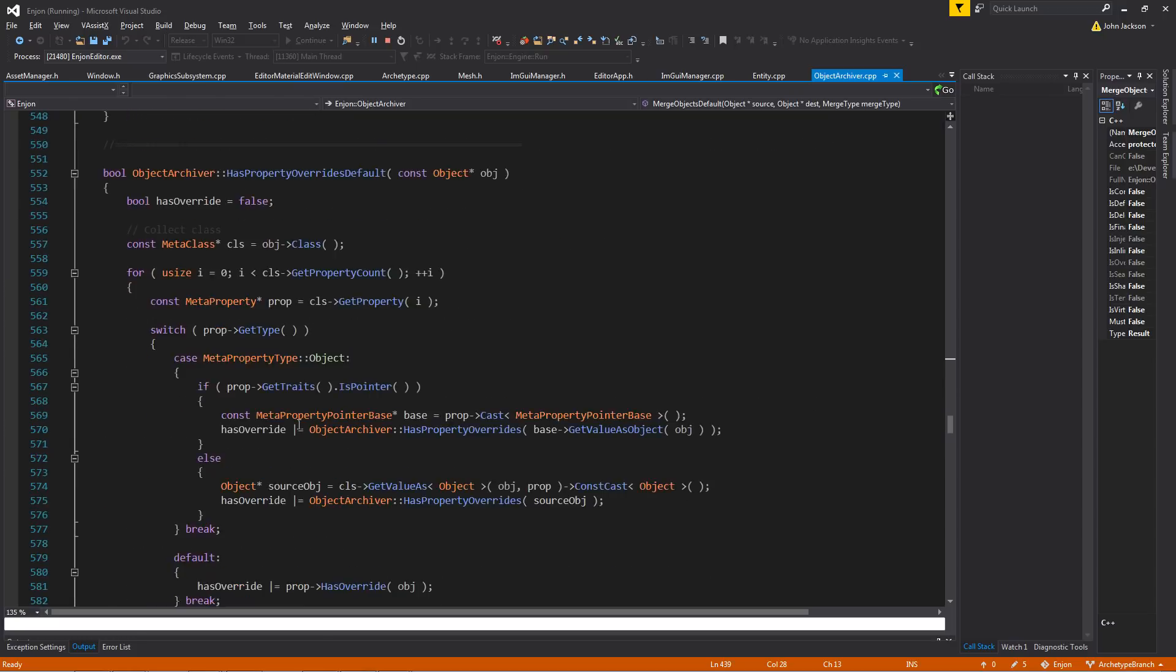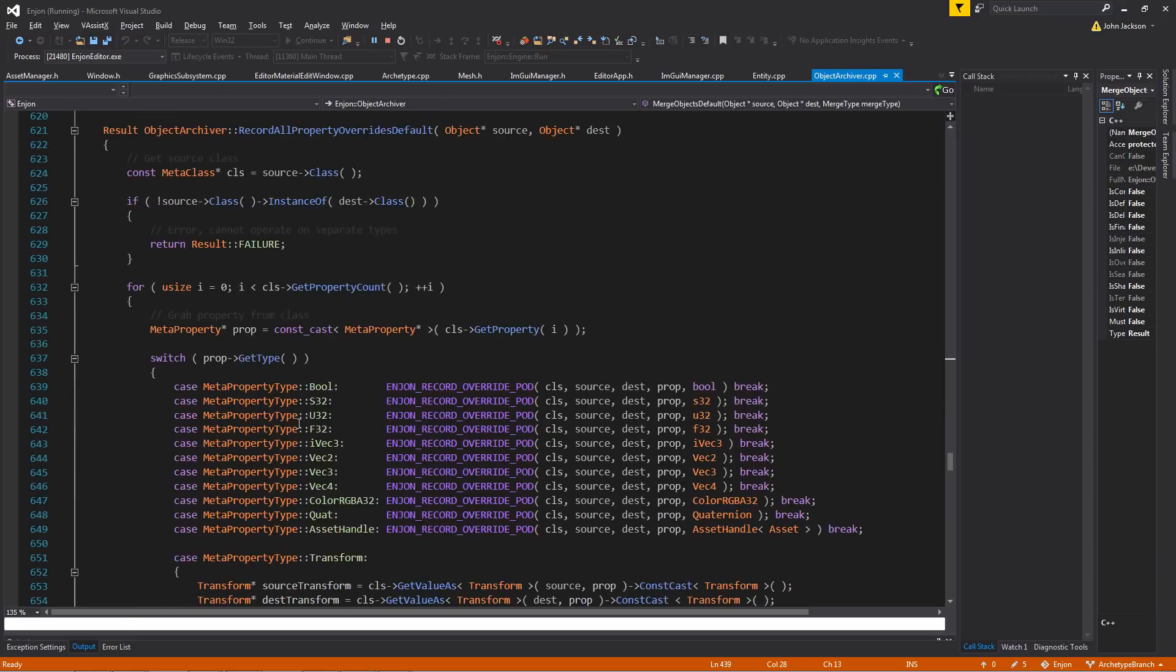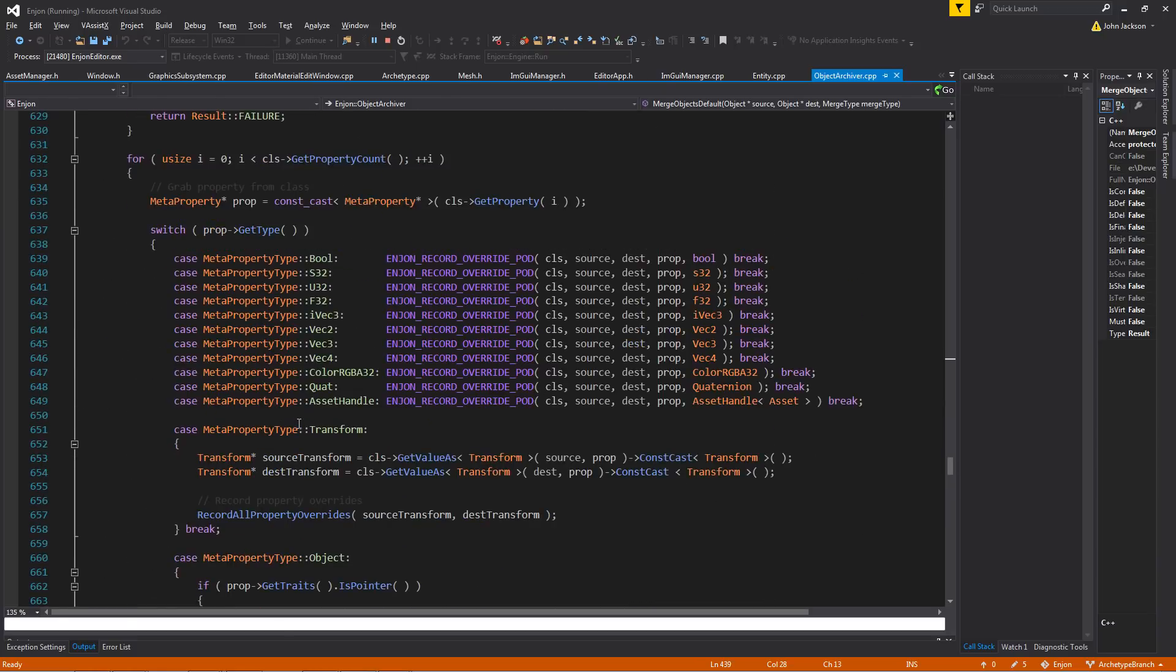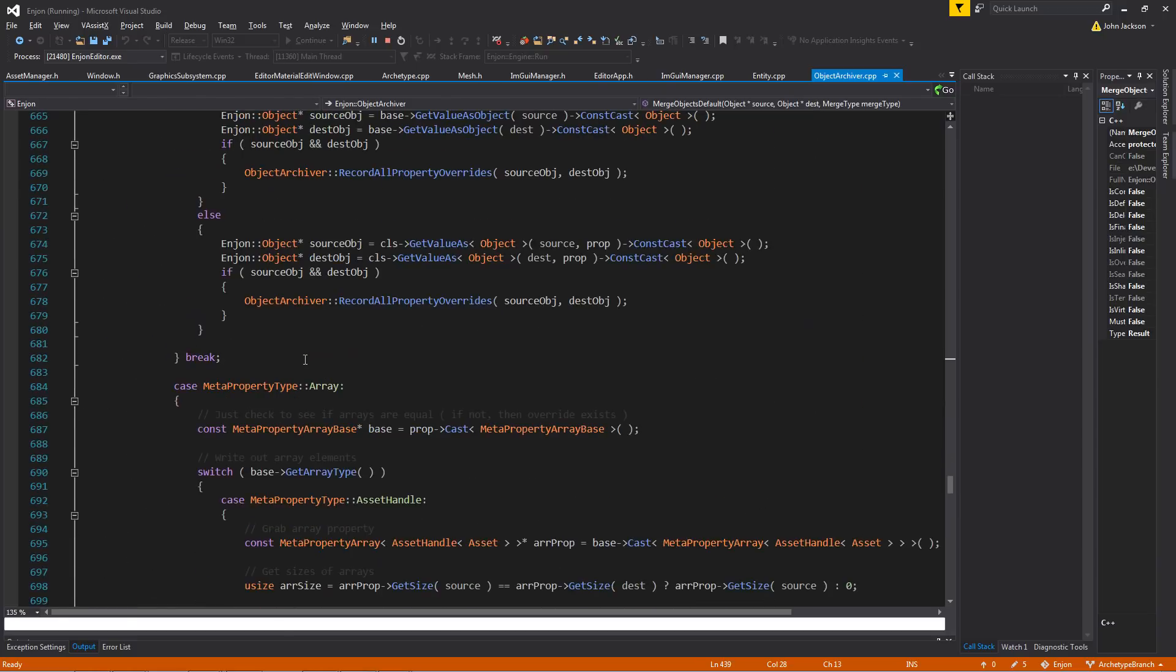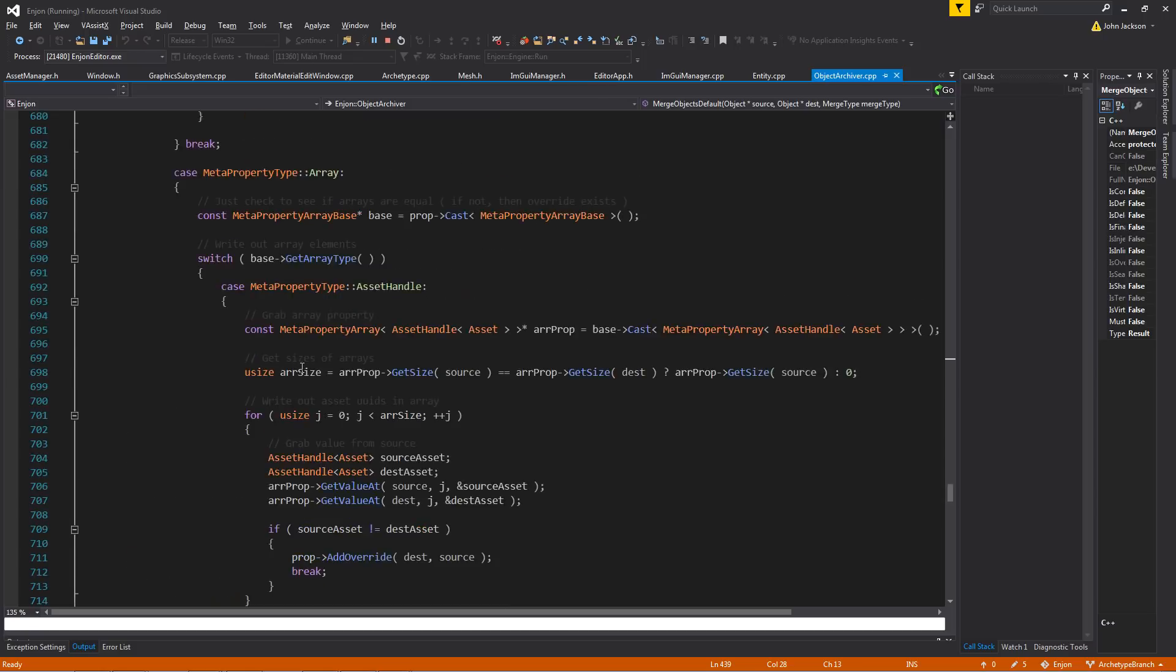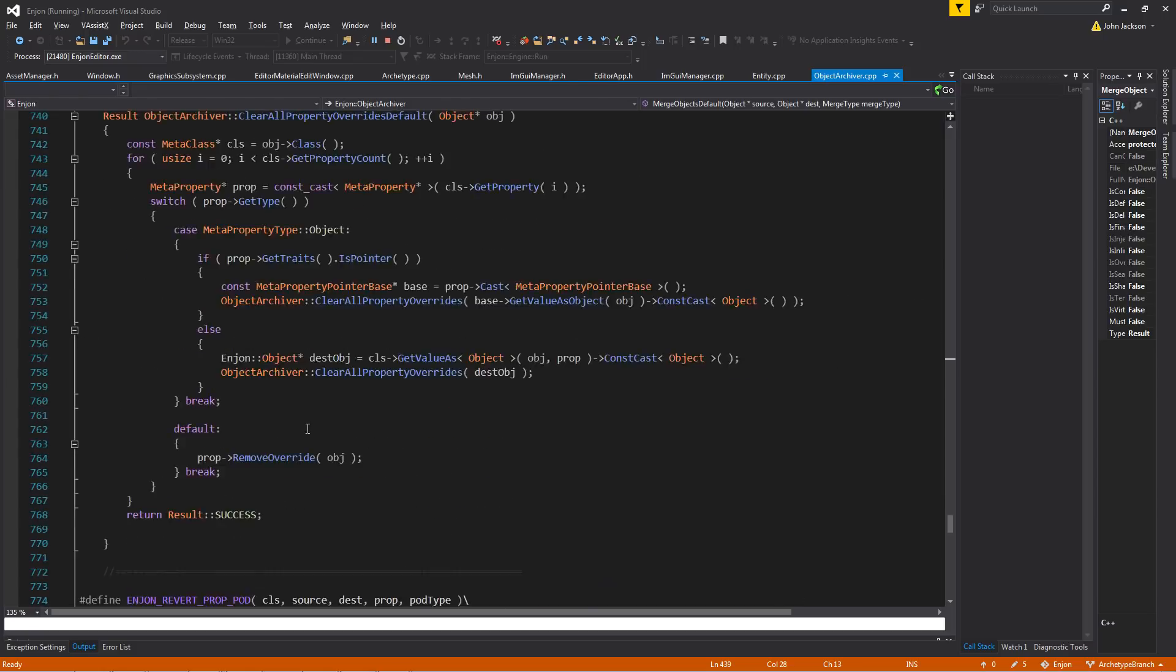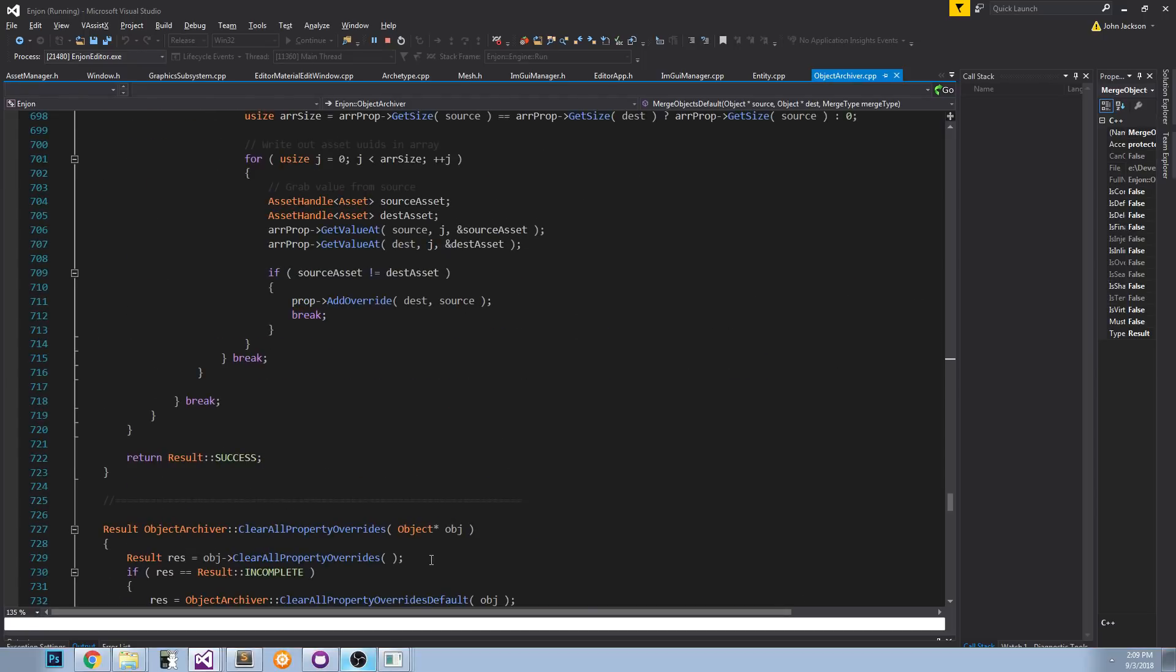And then that's it. It was actually very simple to write because I did it very similarly to the way that I handle all the serialization, which is very nice, very easy to extend.